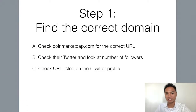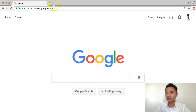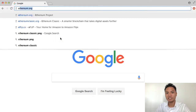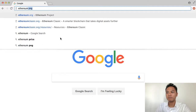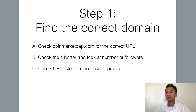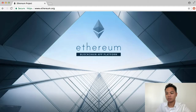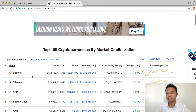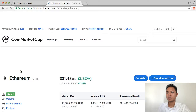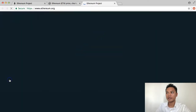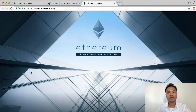The first step is to find the correct domain name, and you're going to want to go to Google for this. In the search, you're going to type in Ethereum, which is spelled E-T-H-E-R-E-U-M.org. One way you could also find this website is through CoinMarketCap. I'm going to go to CoinMarketCap, scroll down the list until I find Ethereum, click on it, scroll down a little bit until I find the website, click that, and as you can see, it takes me back to Ethereum.org.